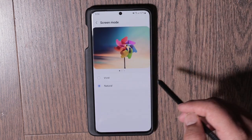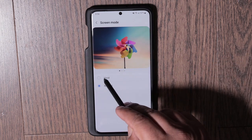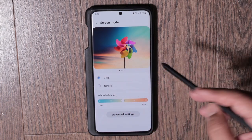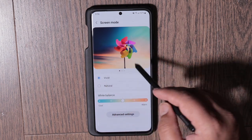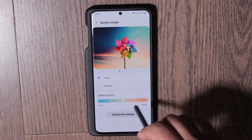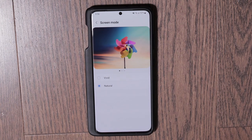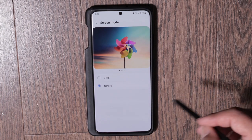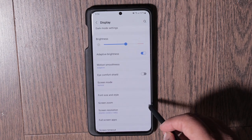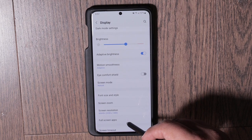Next I would go into Screen Mode. There are two options — some older models had more. By default it's usually on Vivid, or on older phones like the S8/S9 it was called Adaptive. You could leave it on Vivid and play with the white balance, but I leave it on the Natural color setting. I find Natural is more true to life and easier on the eyes. Vivid is more saturated and punchy but not very accurate. Play around with it and see which one you like.